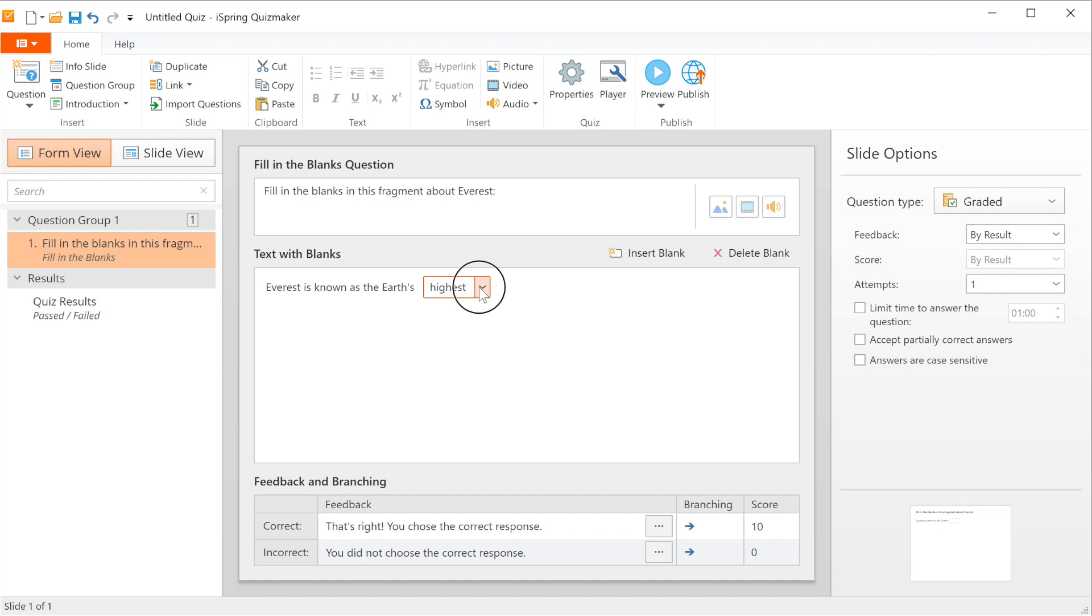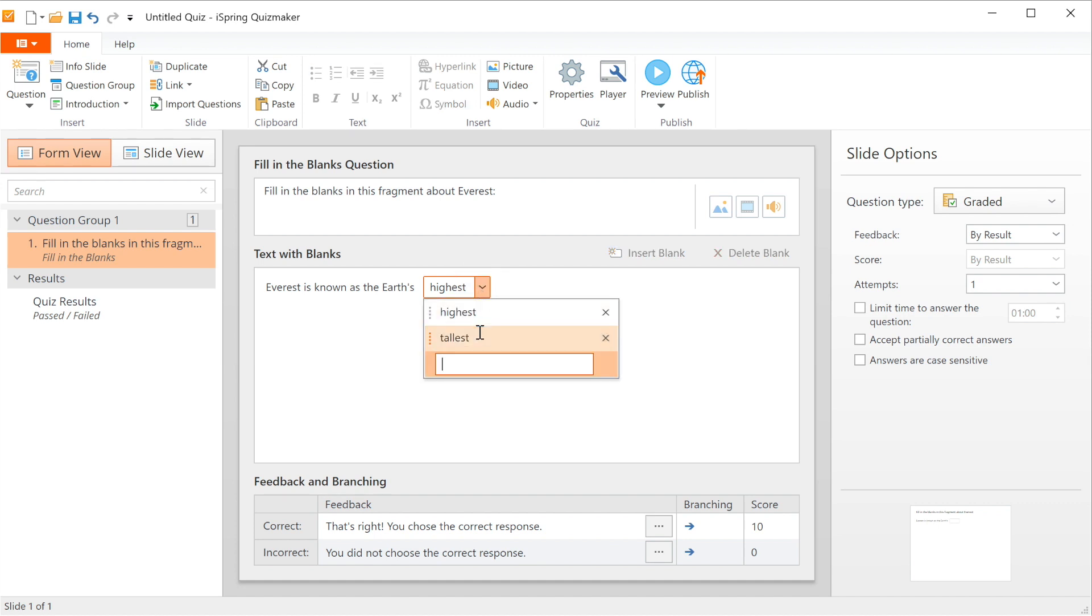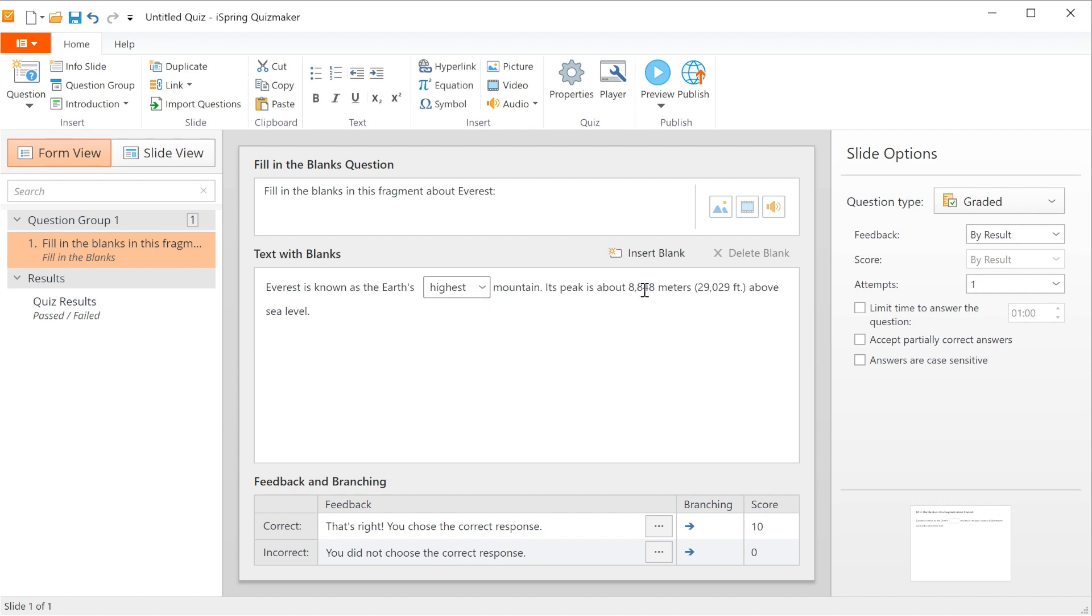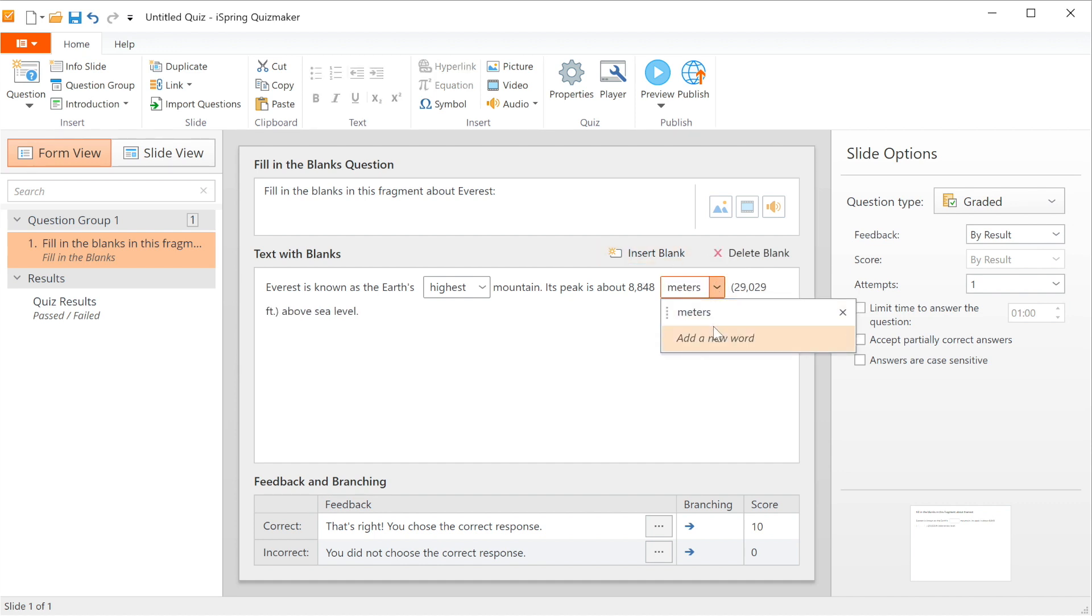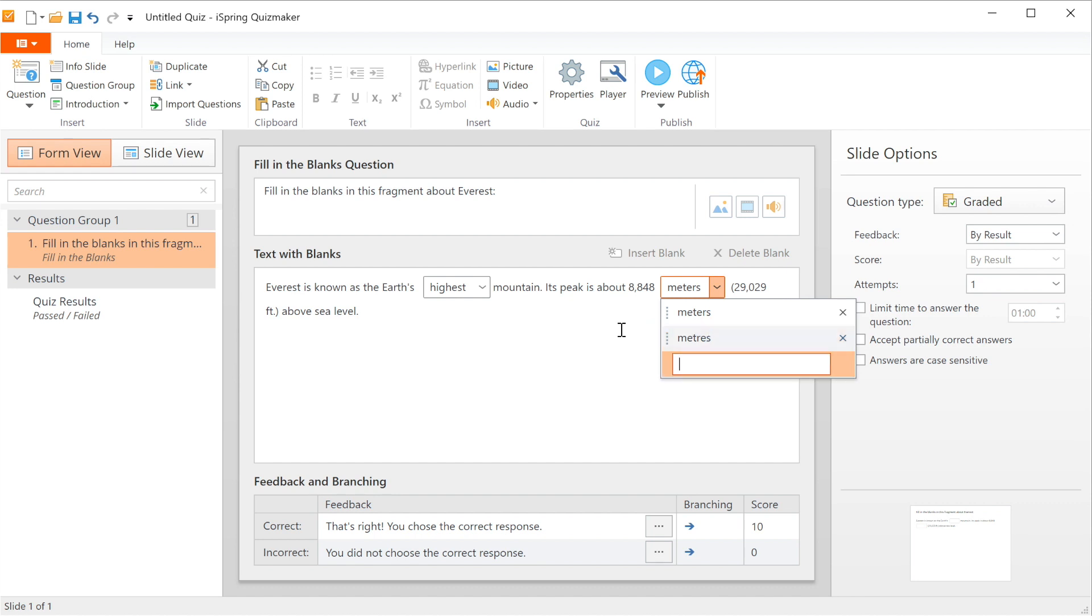Select the arrow beside the answer to allow several possible answers. Then you can continue with the rest of your question. To change a word in your question into a blank, simply select it and click the insert blank button and again fill in all possible answers. You can add as many blanks to your question as you like.